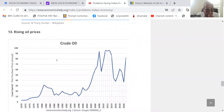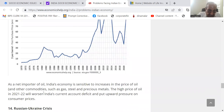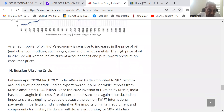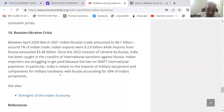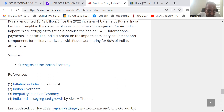Rising oil prices: as a net importer of oil, India's economy is sensitive to increases in the price of crude oil. The Russia-Ukraine crisis is another impact. Indian-Russian trade amounted to $8.1 billion, around 1% of Indian trade — India's exports were $2.6 billion while imports from Russia amounted to $5.48 billion. Since the 2022 invasion of Ukraine by Russia, India has been caught in the crossfire of international sanctions against Russia. Indian importers are struggling to get paid because of the ban on SWIFT international payments. In particular, India is reliant on imports of military equipment and components for military hardware, with Russia accounting for 50% of India's armaments.